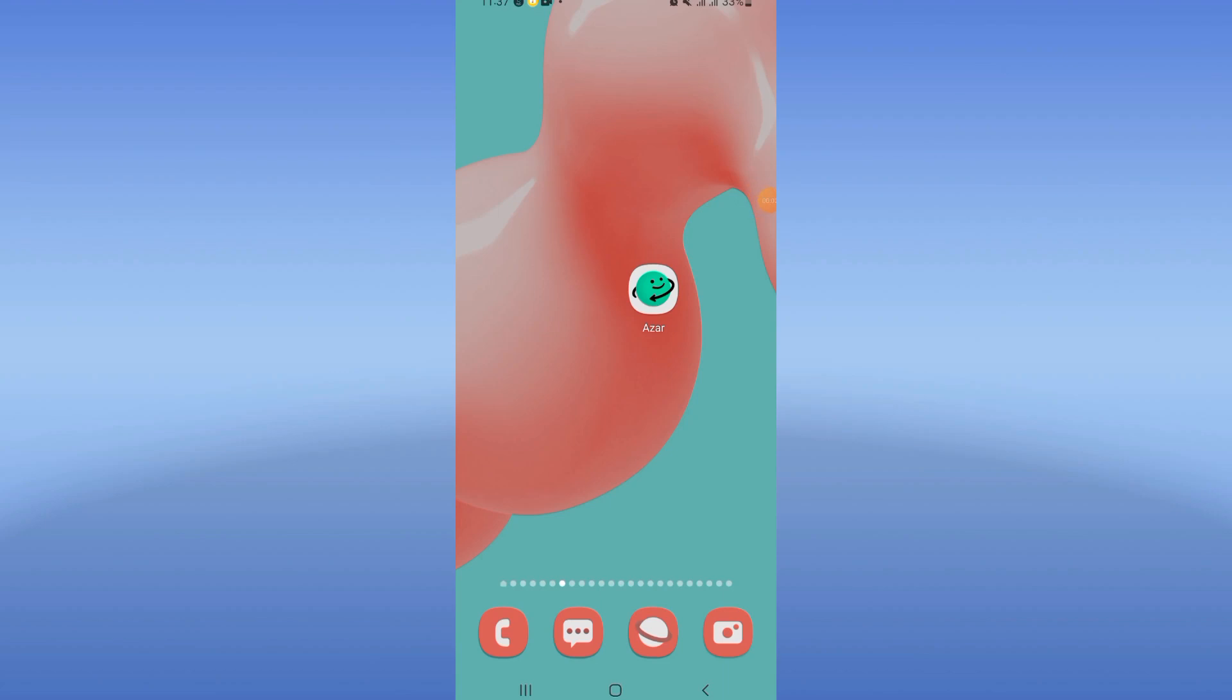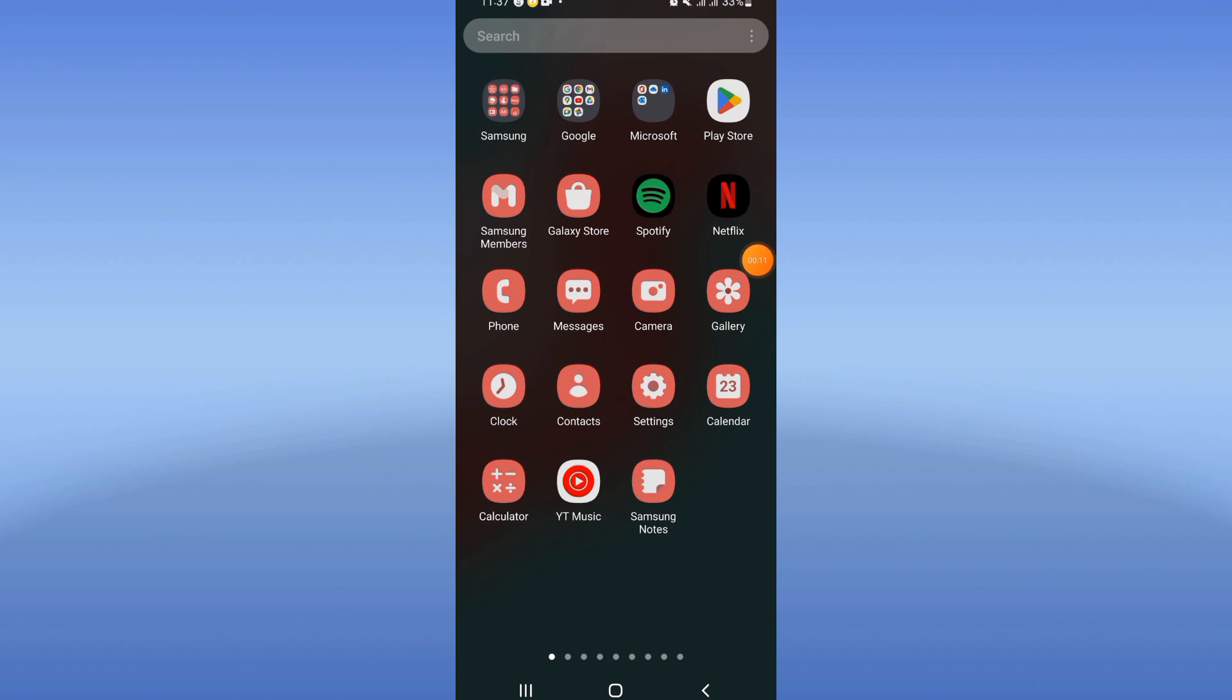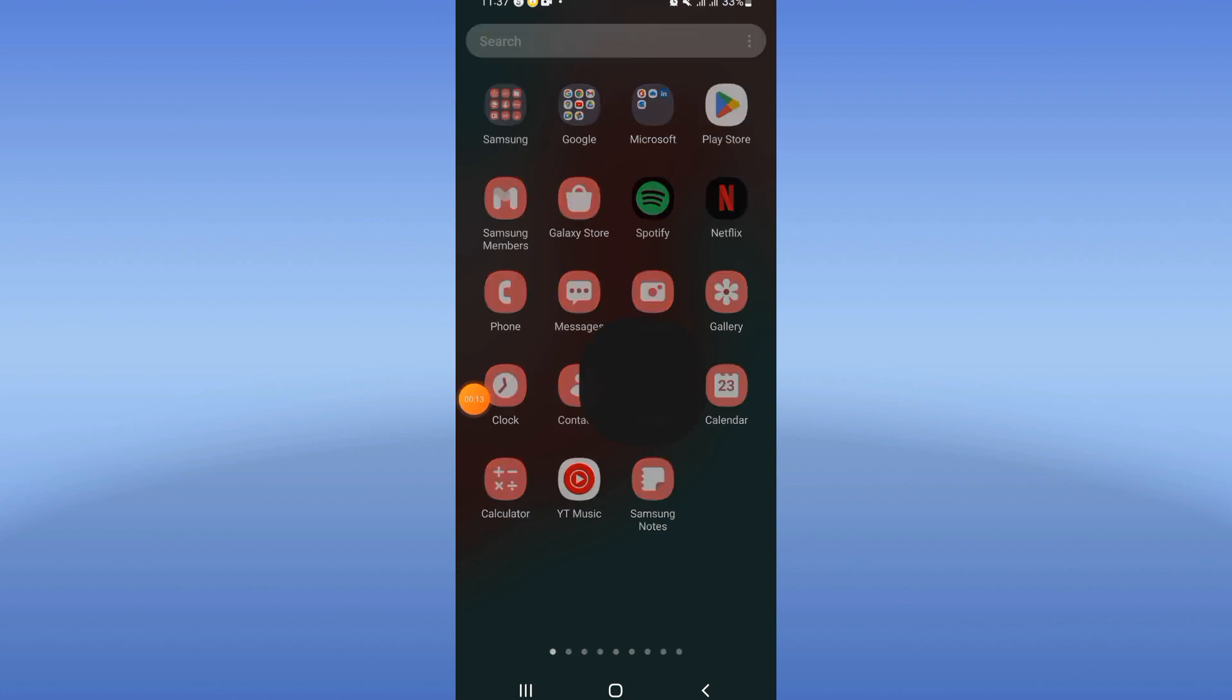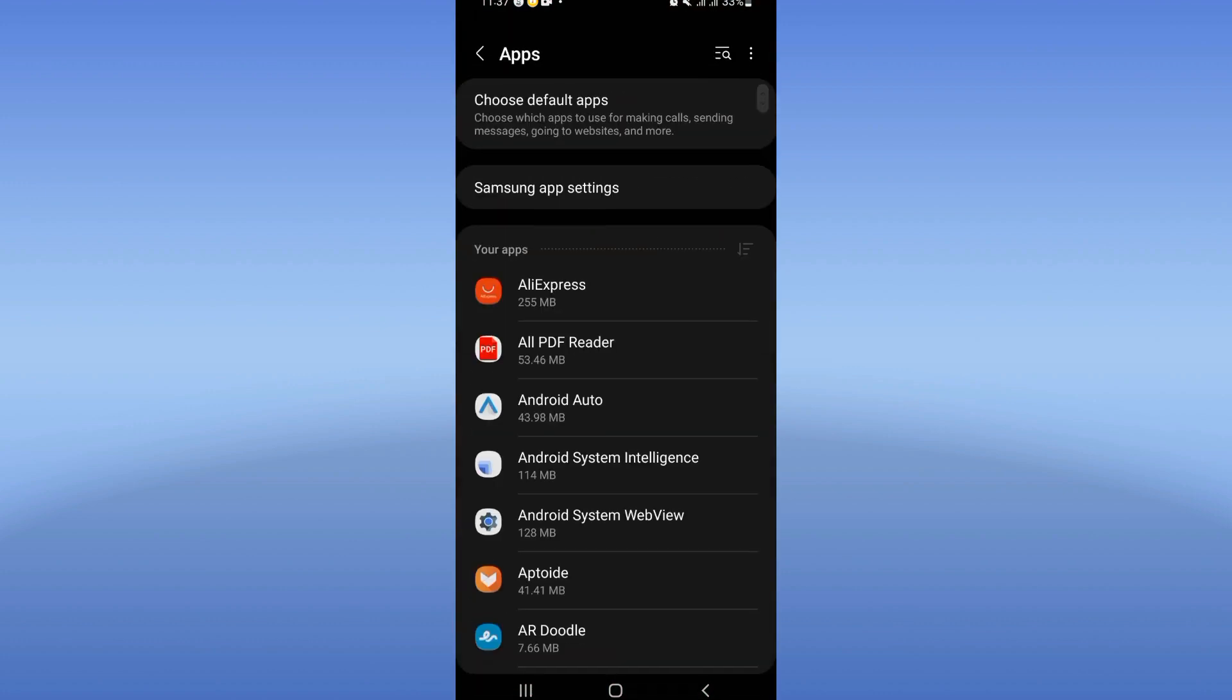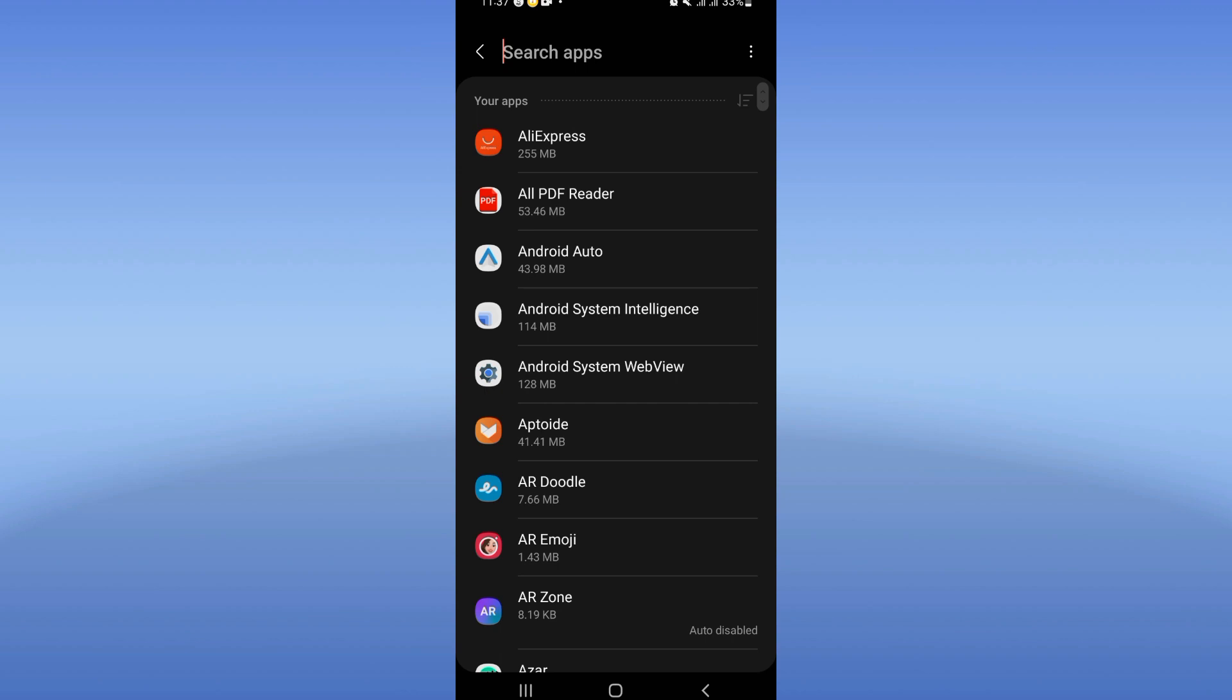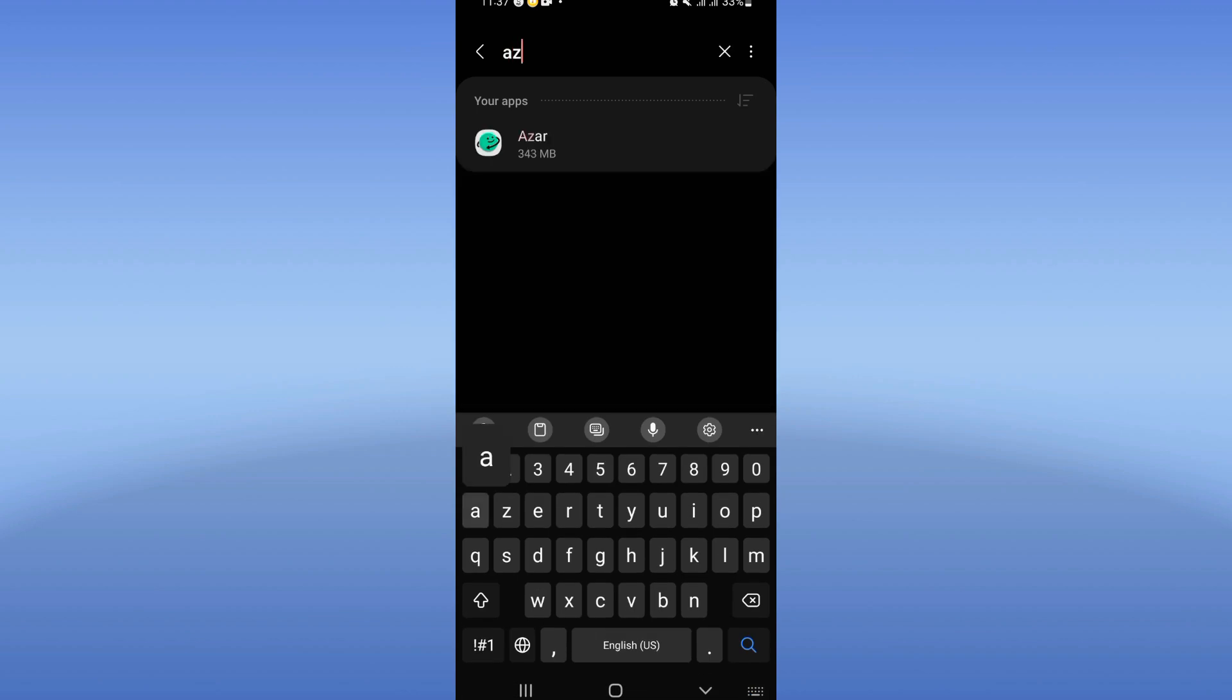How to fix Azar black screen problem - easy and quick. Welcome everybody, I will show you how to solve this problem today. Let's start. Just open the settings of your device and click on the apps option. Here, search for Azar.